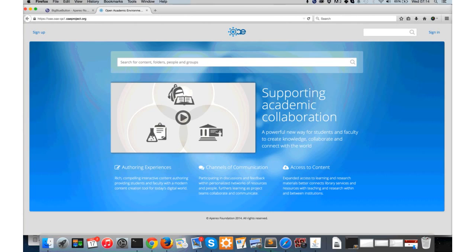What you can see on the screen right now is a demonstration server. This is basically the same as the Aperio tenant that you'll have access to. The OAE is a multi-tenant system, which means that a single installation can support multiple institutions or universities at the same time. On our production environment, Aperio is one of those, but we've got 30 other schools on there as well.